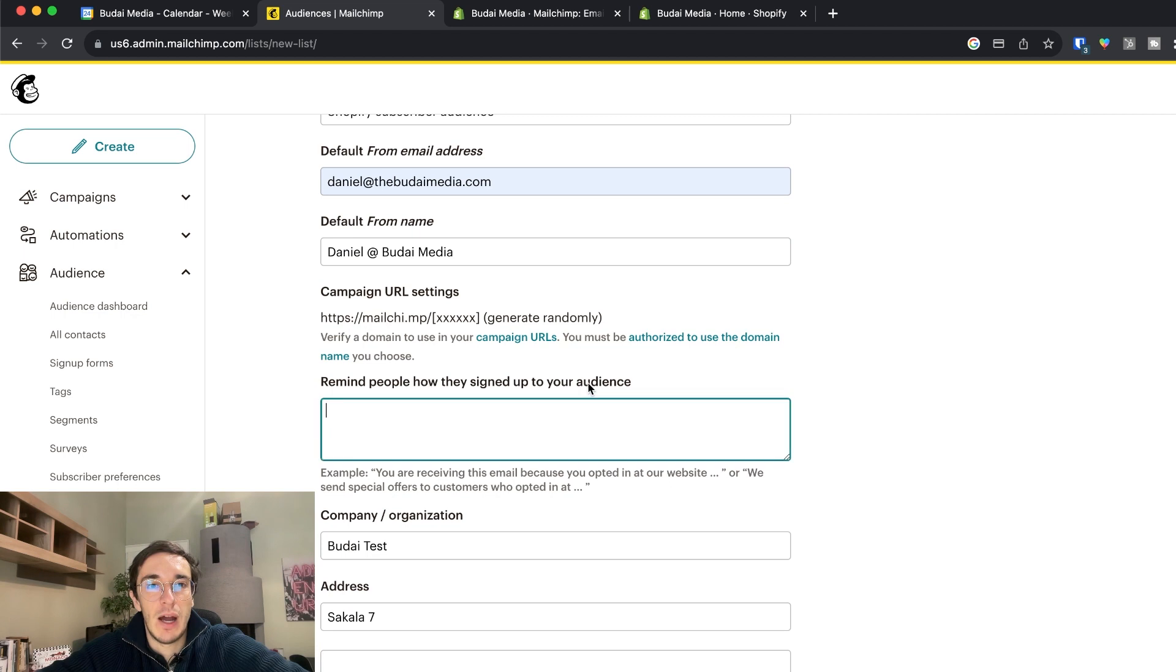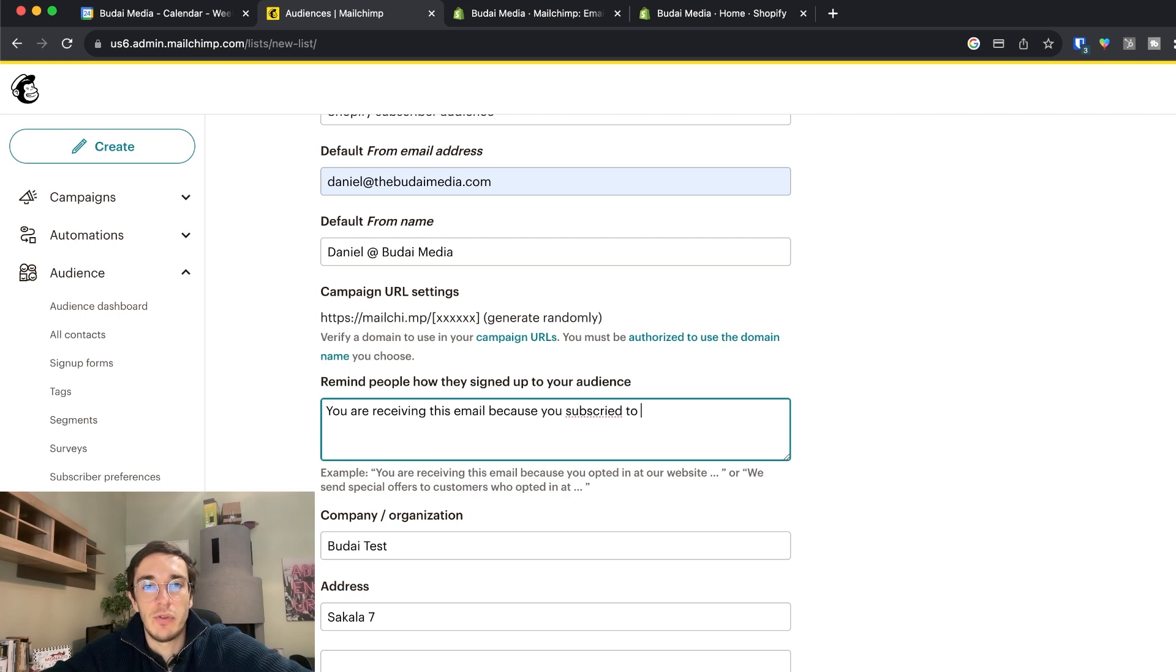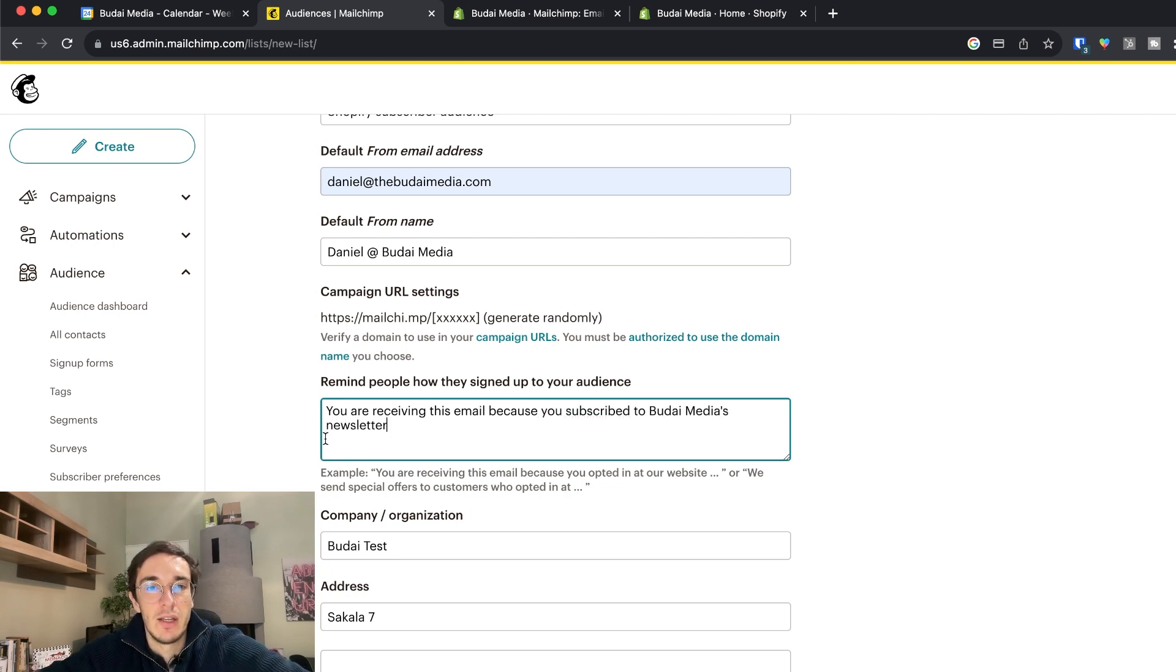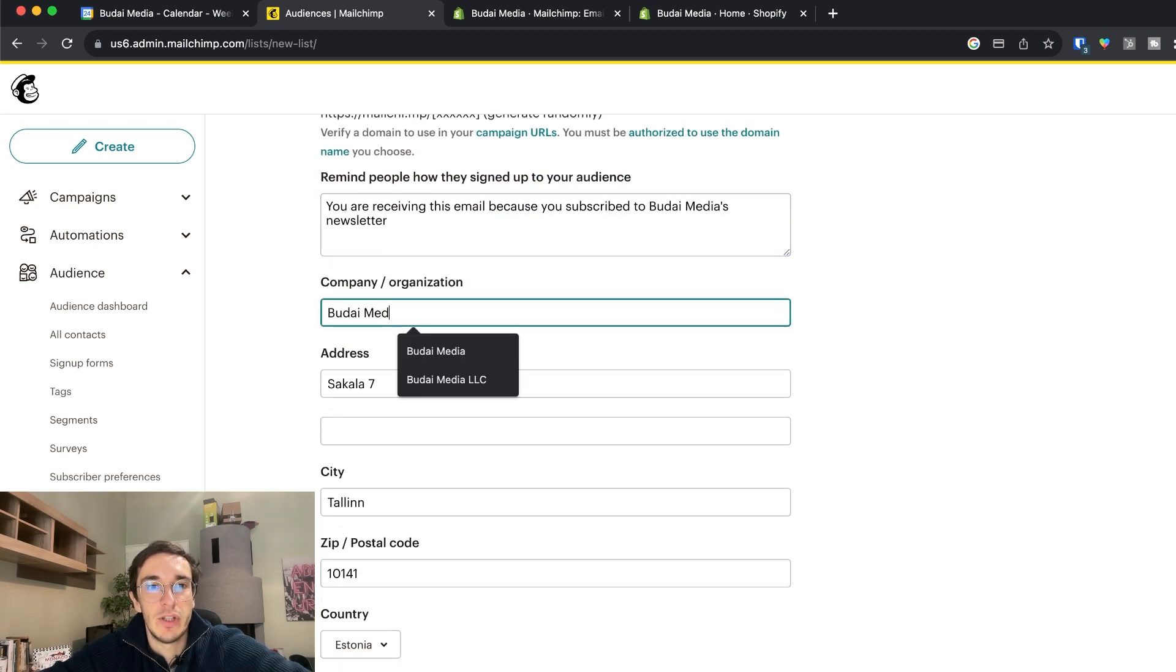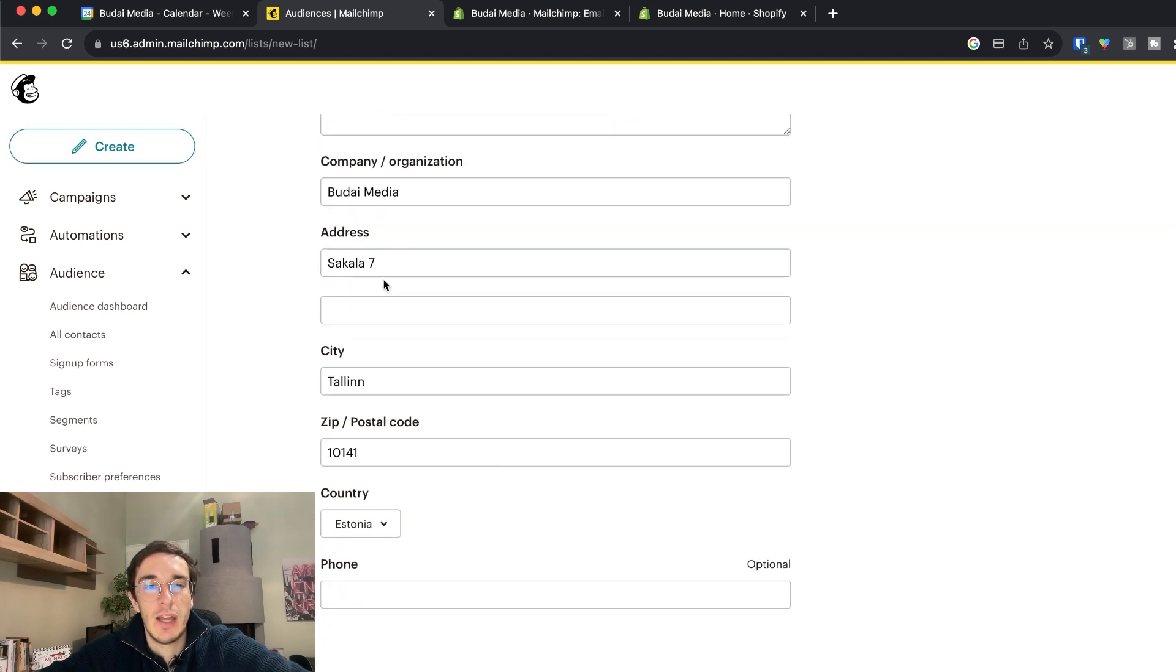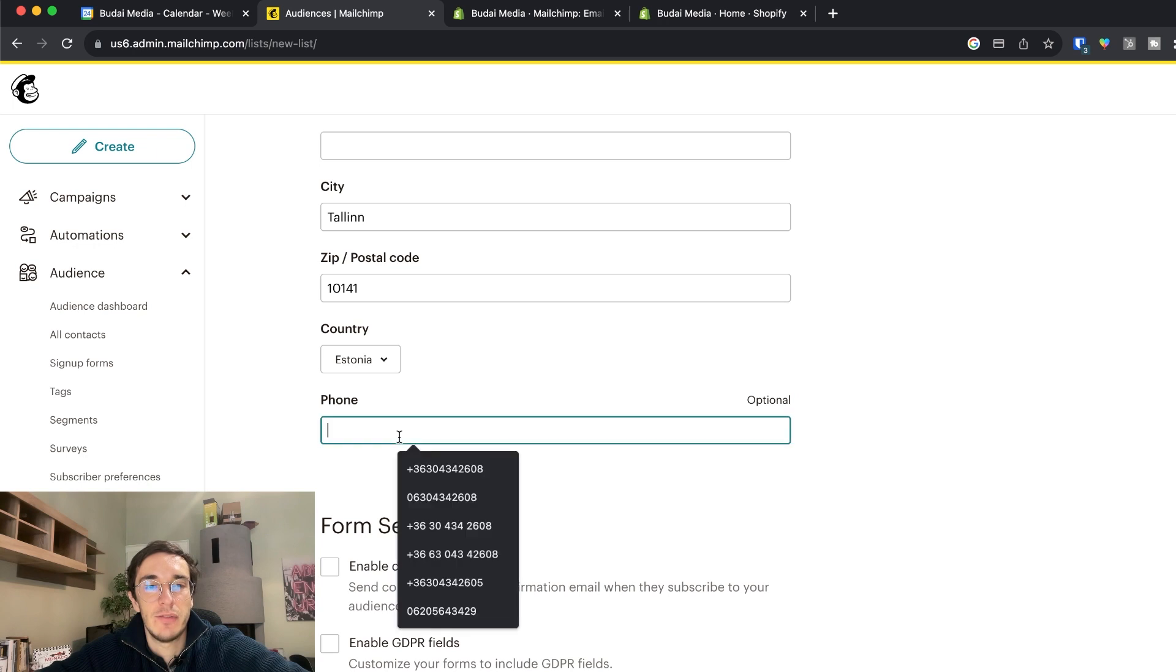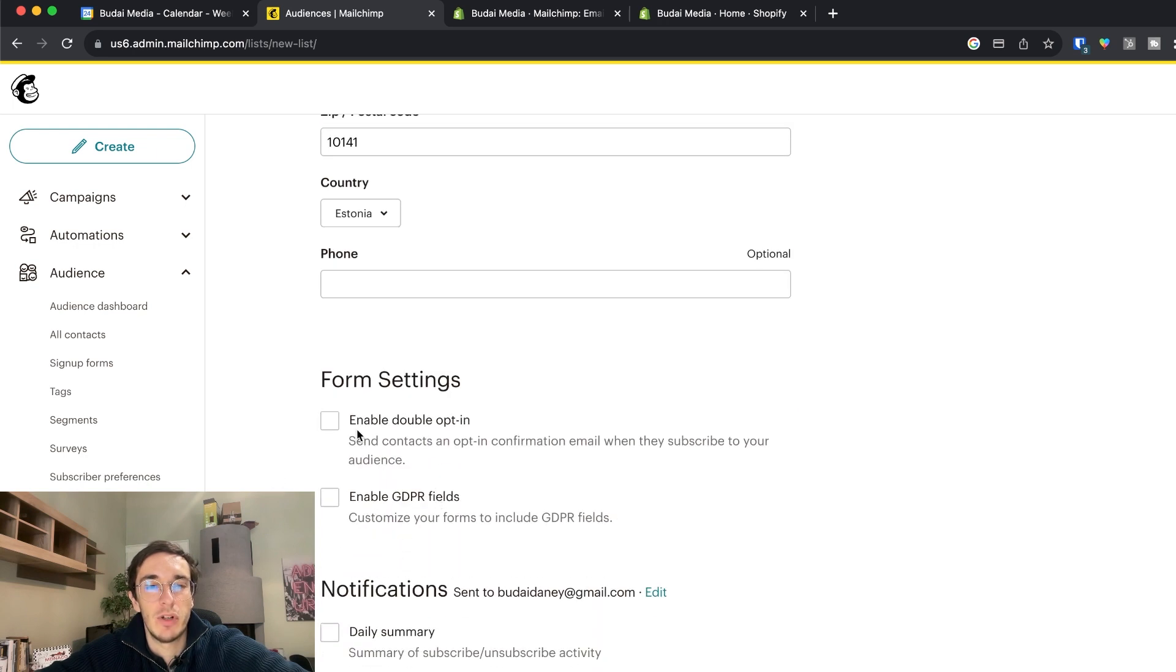Remind people how they signed up to your audience. You are receiving this email because you subscribe to Budai Media's newsletter. Company and organization Budai Media and ideally you should add your address here as well. If you want you can add a phone number.